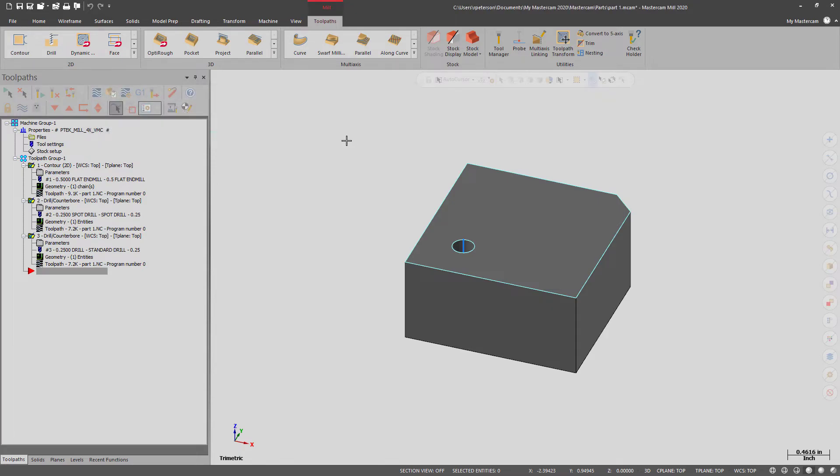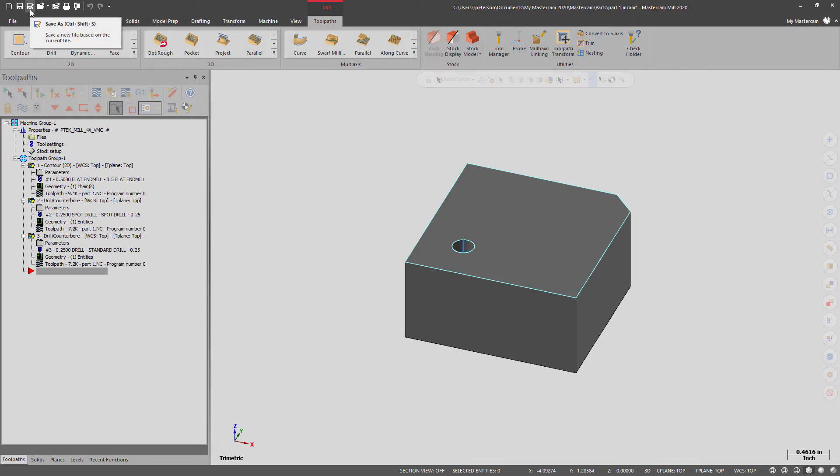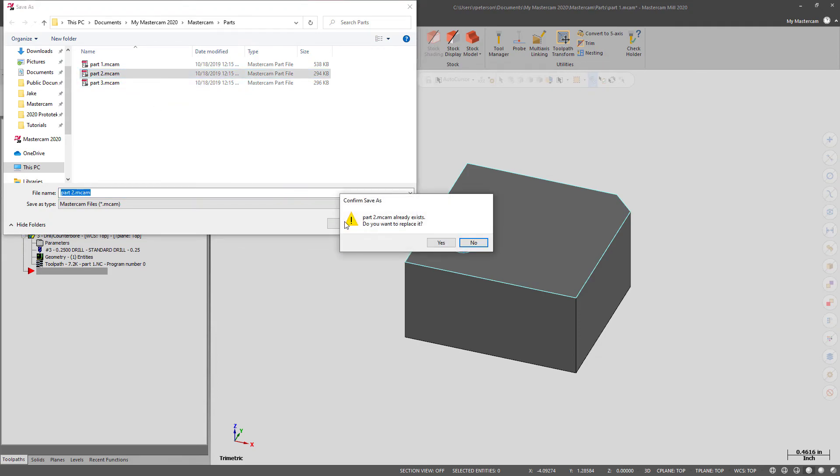You can green check it. And from here, you're going to want to hit Save As, because it will default to the original part file name. So unless you want to overwrite that, you're going to want to hit Save As, and then you can save it as the rev that you want. That's it.